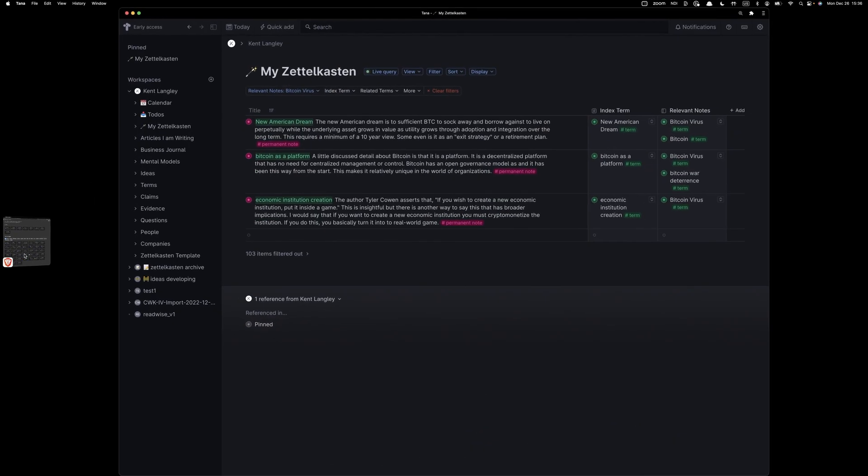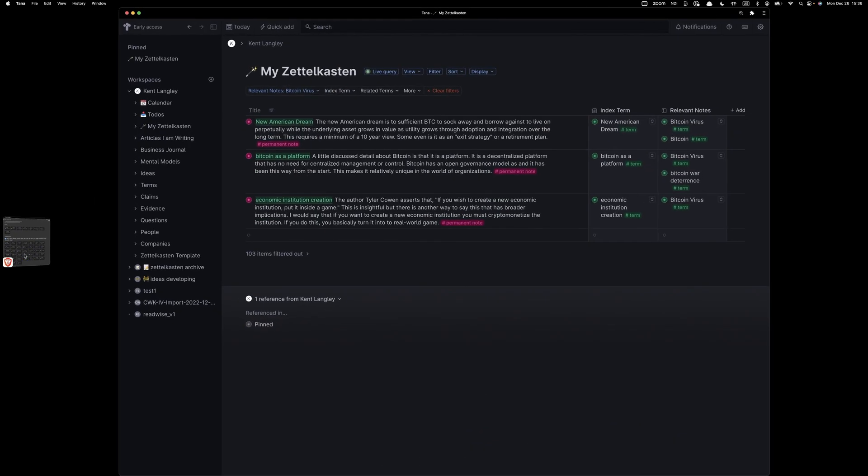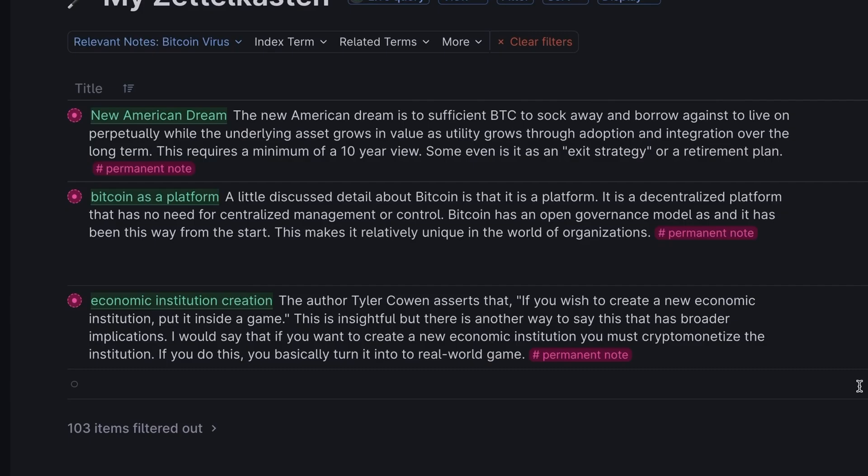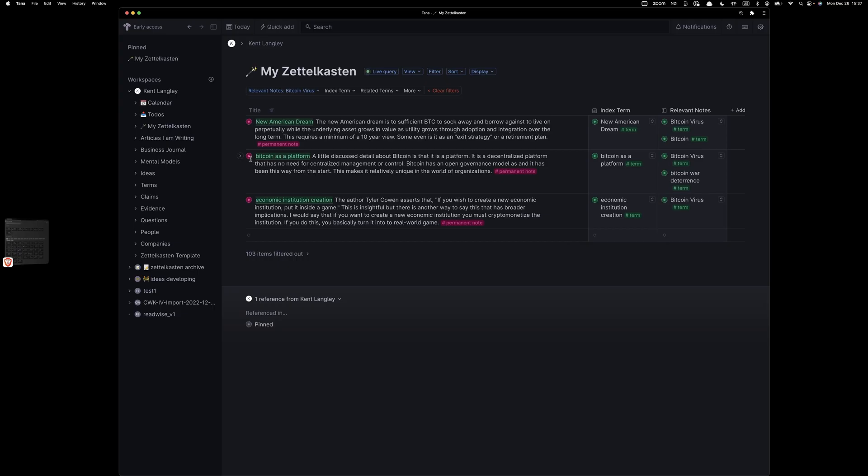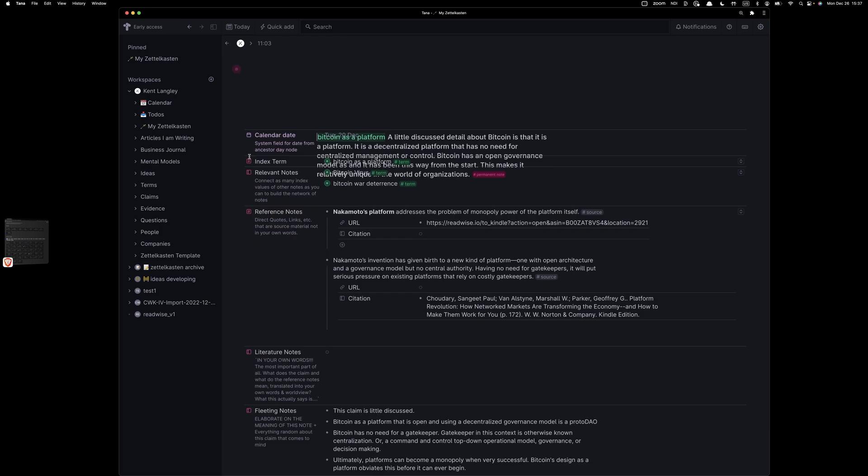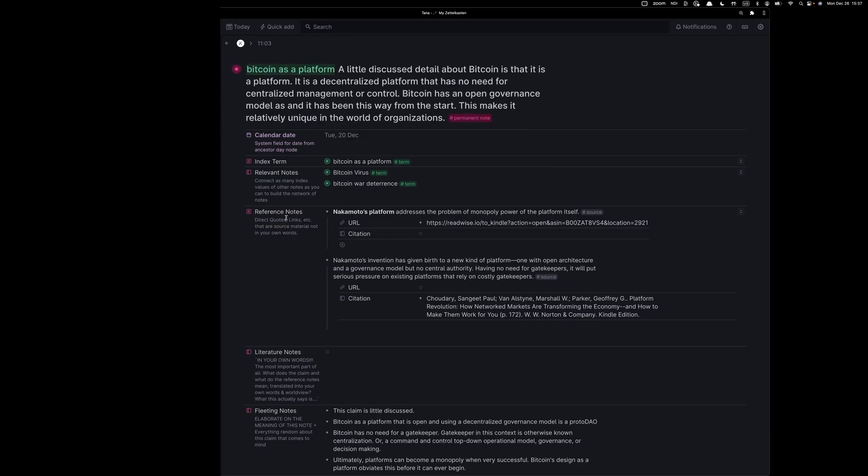If you remember, I have a Zettelkasten. Let's assume that I might like to dive into a subject stuck in my research. Maybe I'd like to generate some questions, adjacent questions that might lead me in new directions or help me find new insights. That could be extremely valuable. We're going to start with this note, Bitcoin as a platform.